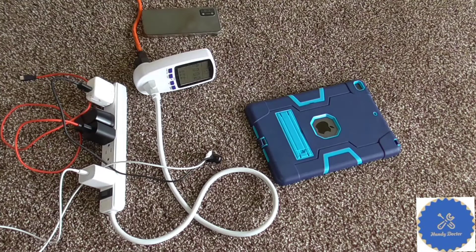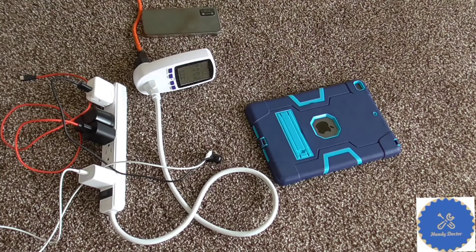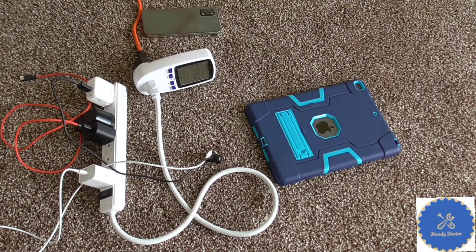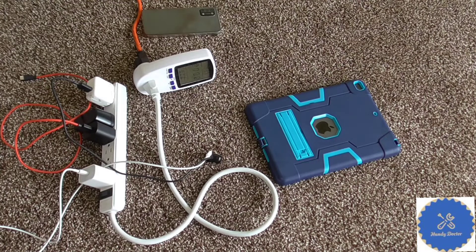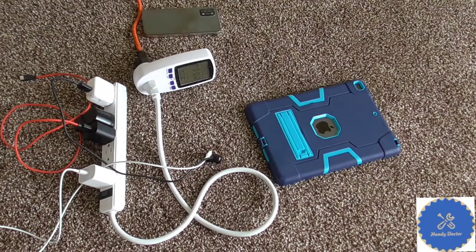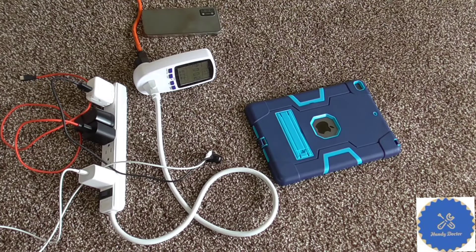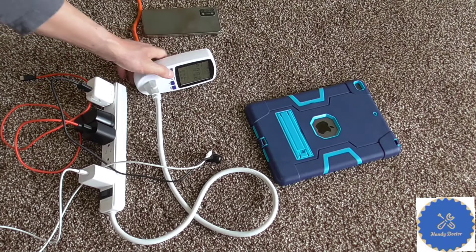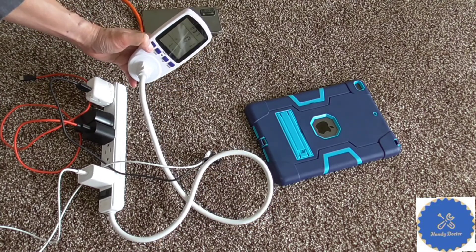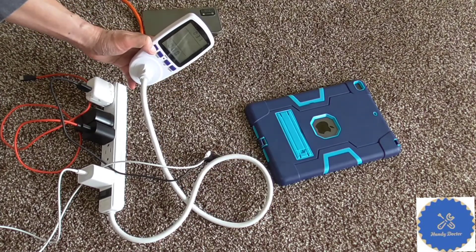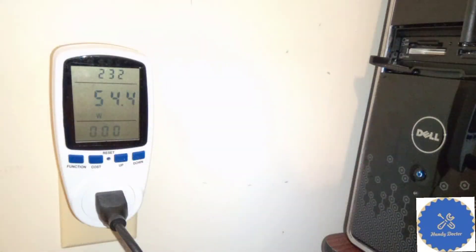Of course, some people have another question, which is would the charger go bad earlier? Or maybe when they, for whatever reason, cause fire. Well, if that is the case, then unplugging them would be a good idea. But for the sake of saving energy, I don't really see the need of it.